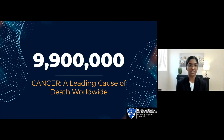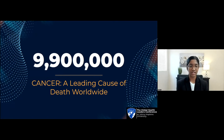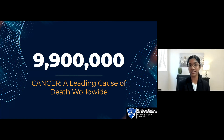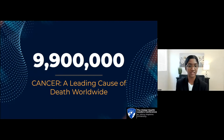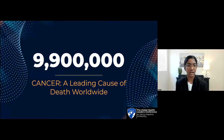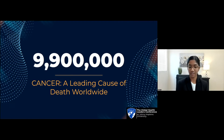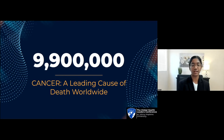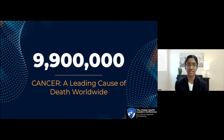I'd like to start off my presentation by emphasizing just how devastating cancer is as a globally burdening disease. In the year 2020, cancer caused over 9.9 million deaths, accounting for nearly 1 in 6 deaths around the world. Around 70% of these deaths occurred in low- and middle-income countries. The World Health Organization acknowledges that effective management of cancer relies on early detection, accurate diagnosis, and access to appropriate multimodal therapy, but a major issue is that many low- and middle-income countries don't have access to the resources needed to fulfill these standards.